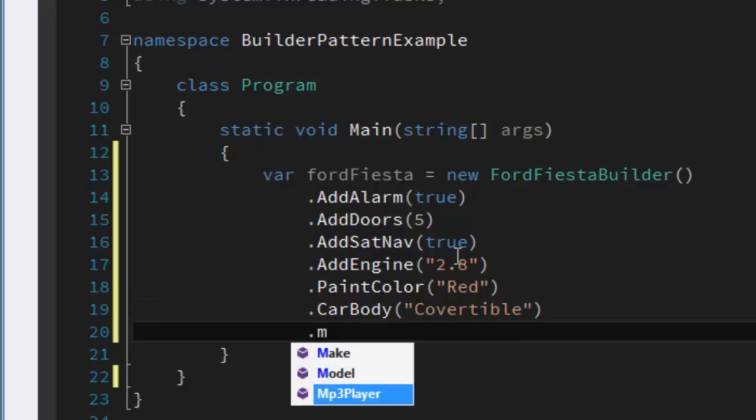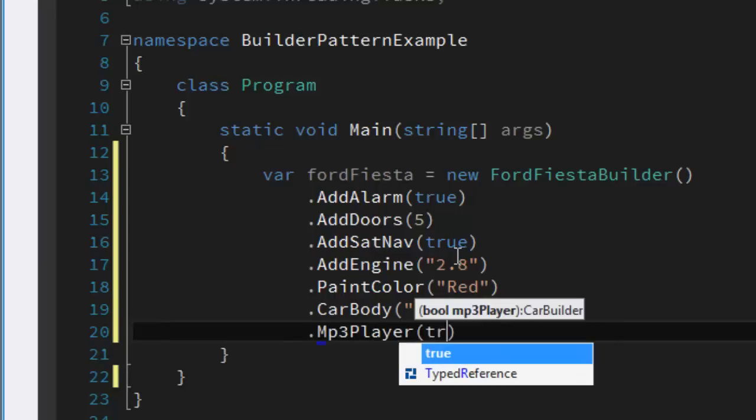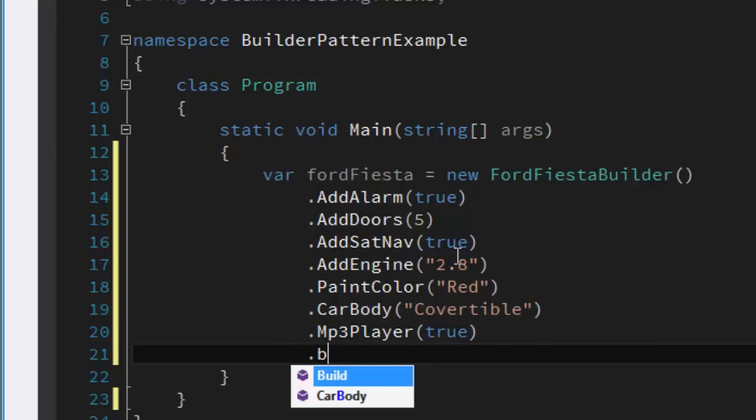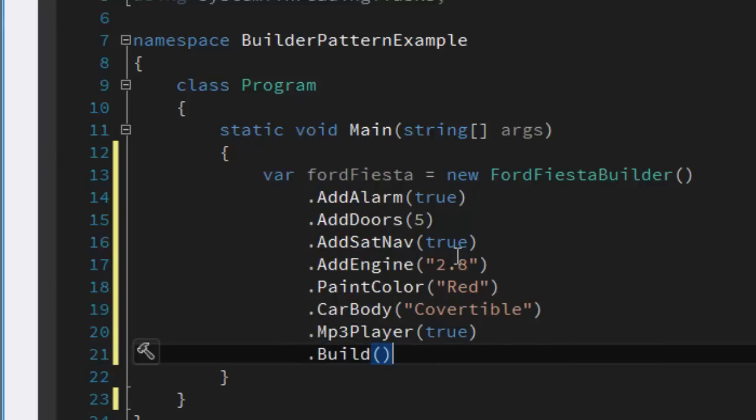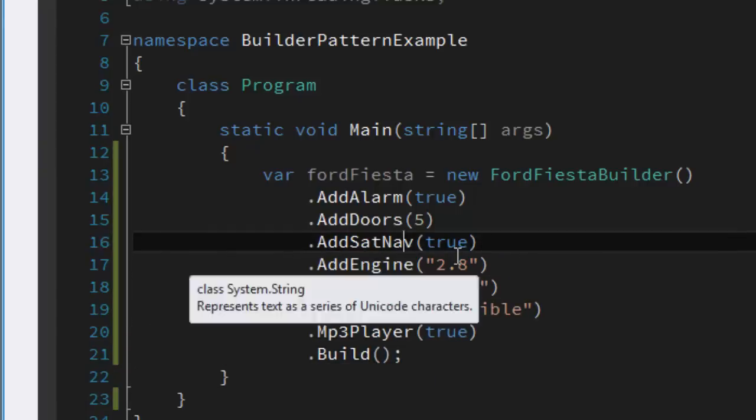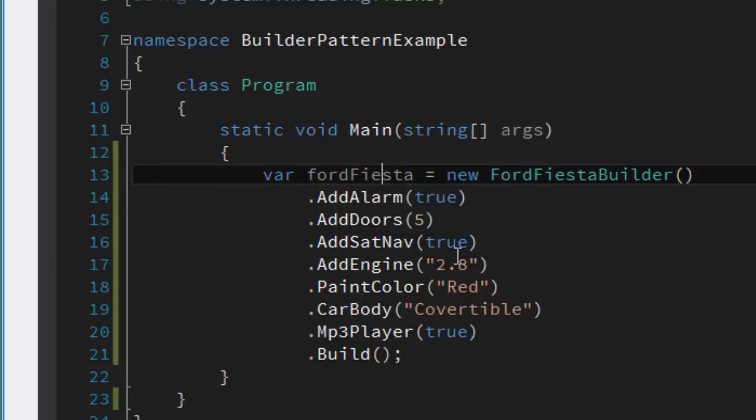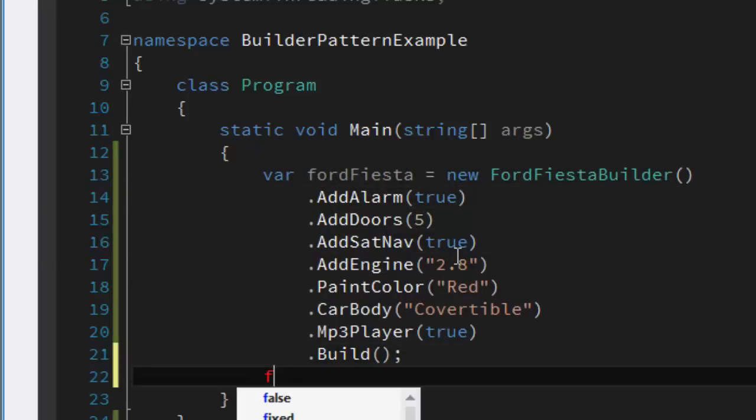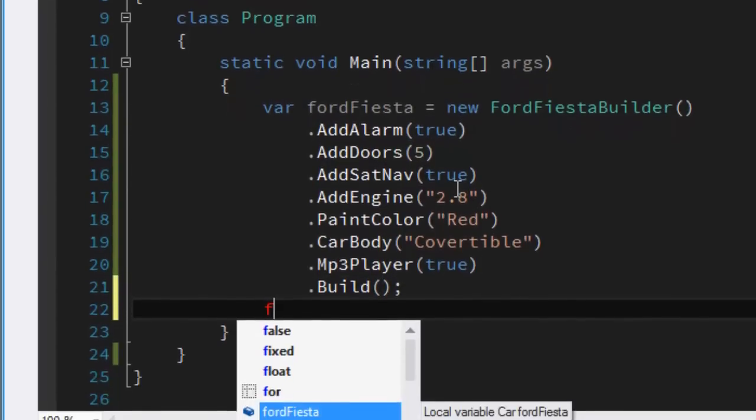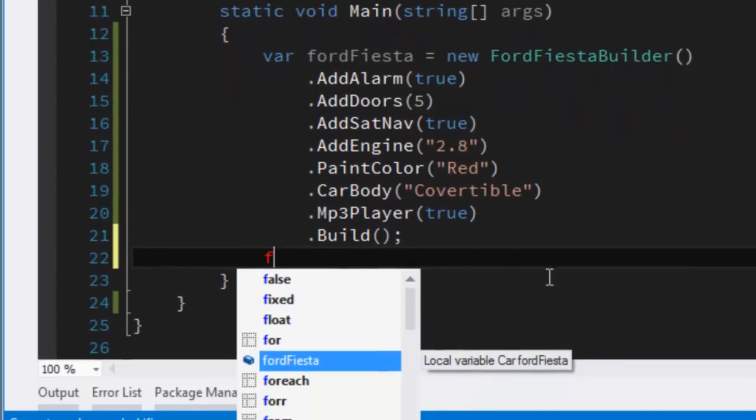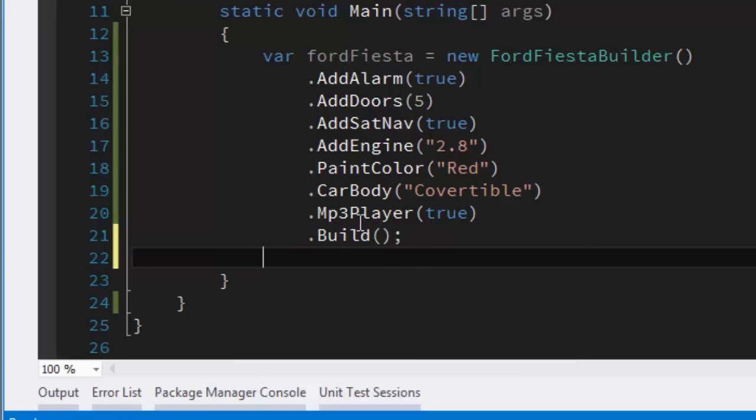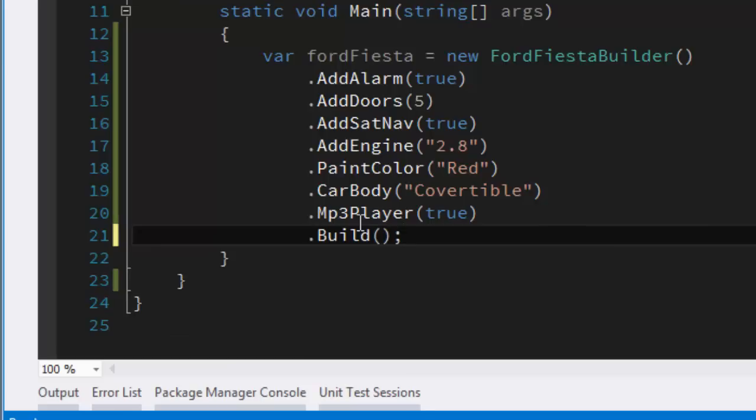I should also mention that one of the things in C# 4 in particular is it has optional parameters, so we could achieve a similar sort of goal using optional parameters on the constructor. We can do that, but I just think that's a bit ugly. It doesn't read that well. This reads much more nicely to a consumer.